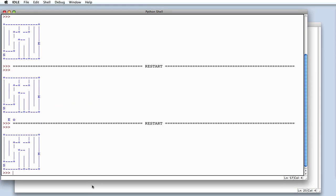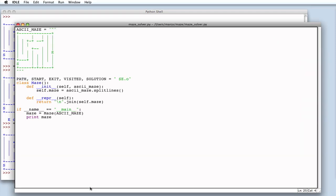So, now we have a class that has a list of lines which represent our maze. And, we have a method to display the maze in a human-friendly way.